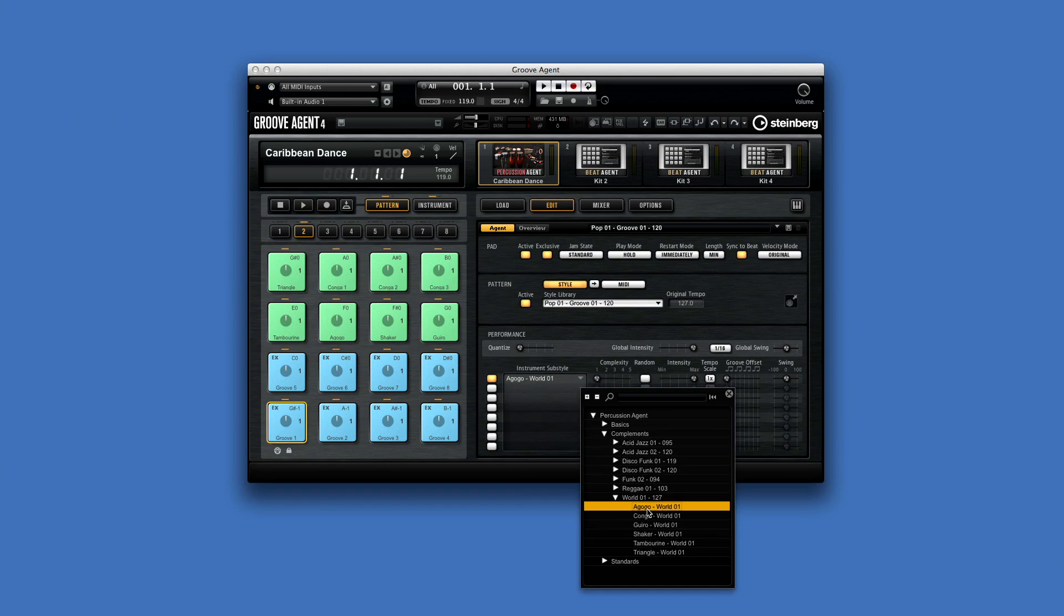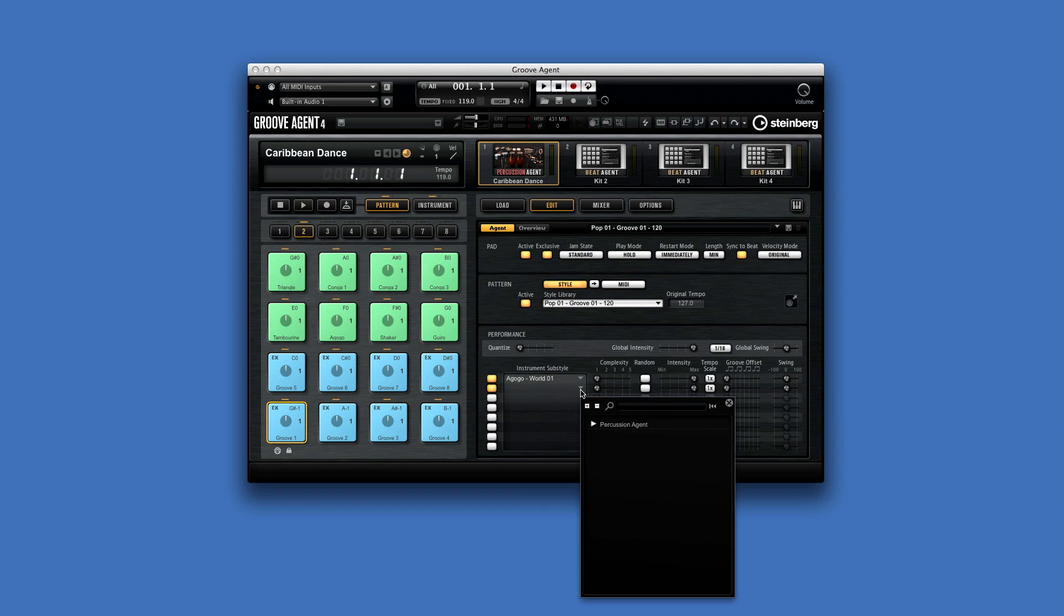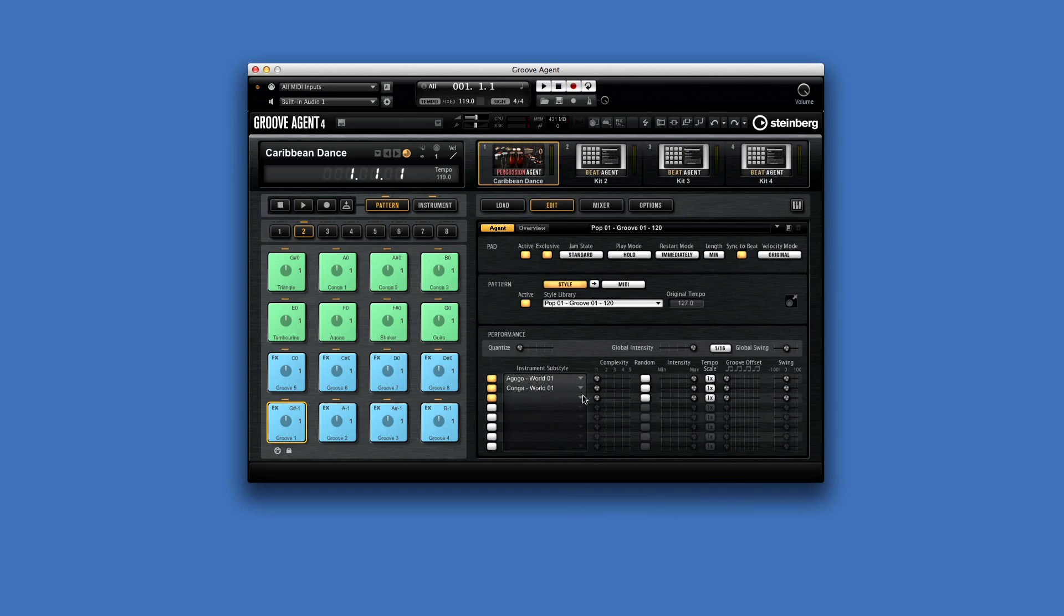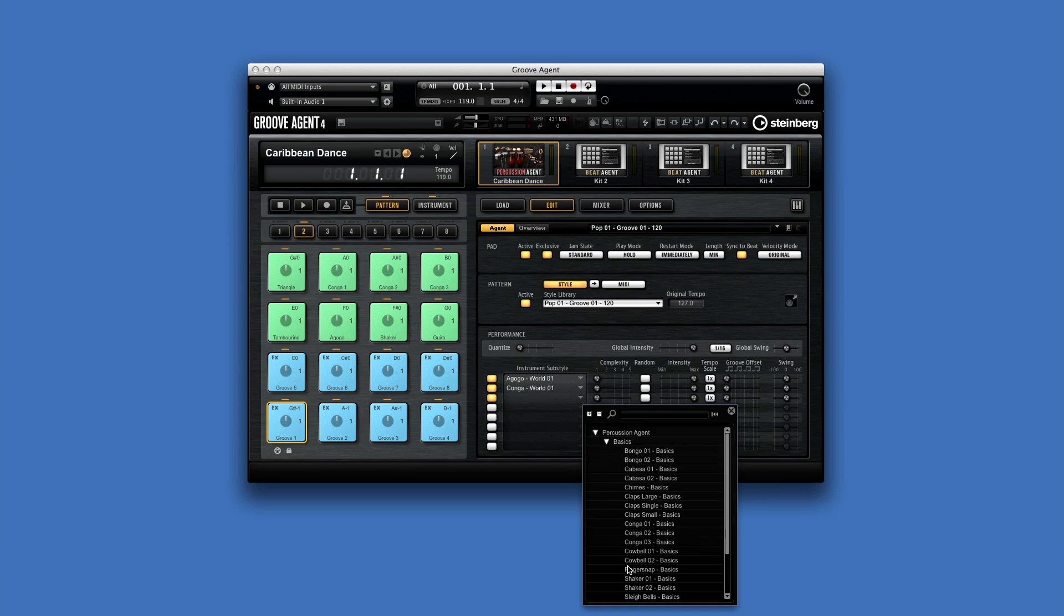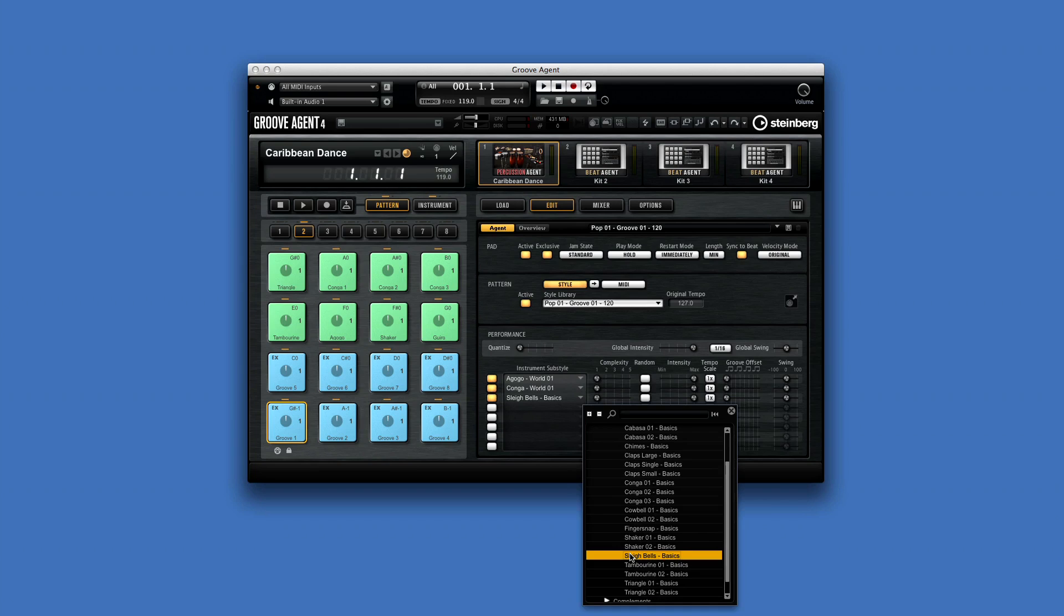You can also compile your own percussion style from scratch by loading instrument sub-styles into any of the eight slots.